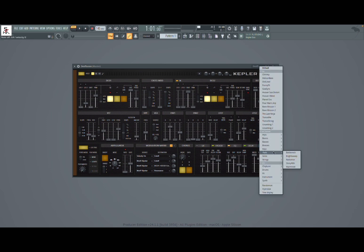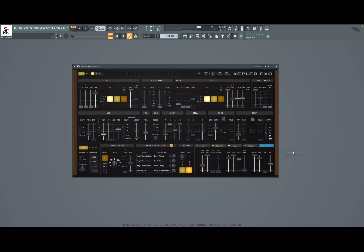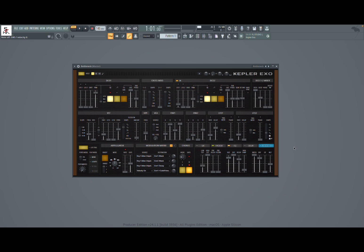Let's try now some pads. Again be careful when you add a lot of polyphony like in this case, check your volume.